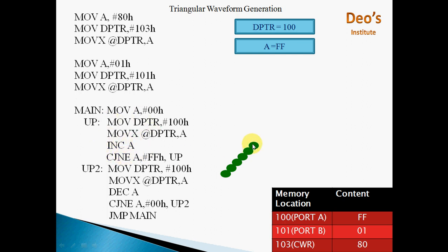Now A has reached FFH. CJNE A, #FFH, UP — the condition is not satisfied, so it does not jump. It proceeds to execute: MOVX @DPTR, A — FFH will be moved to Port A and FFH will be output. Then DEC A — A will become FEH.